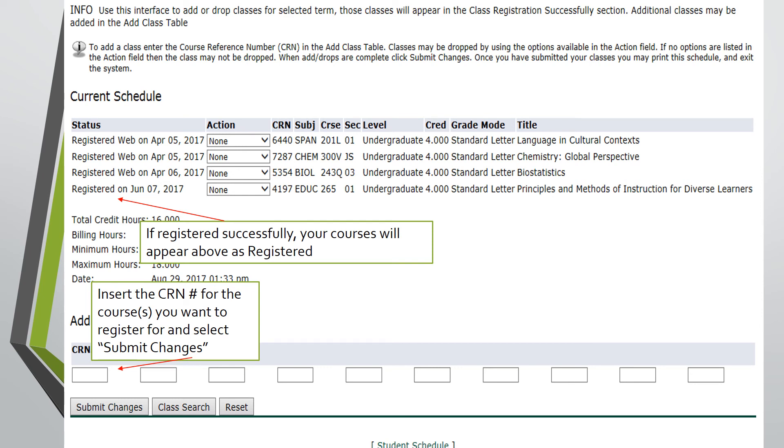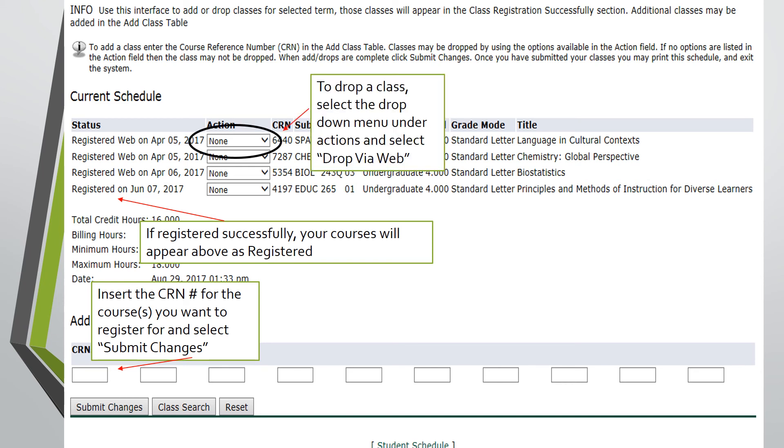If you are already registered for a course in which you wish to drop from your schedule, you can do so on this page as well. Select the Drop Via Web option on the drop-down menu under Actions, then Submit Changes. This will remove the course from your Stetson student schedule.